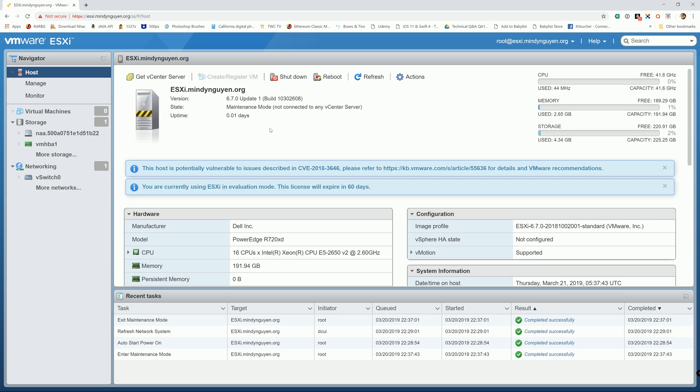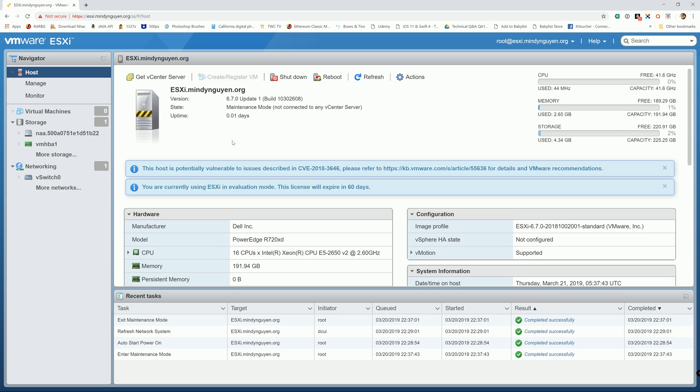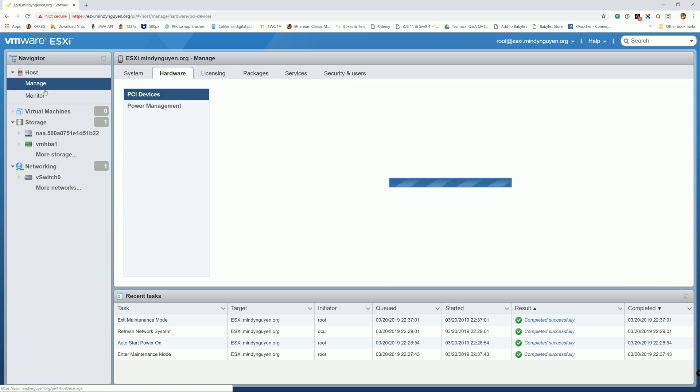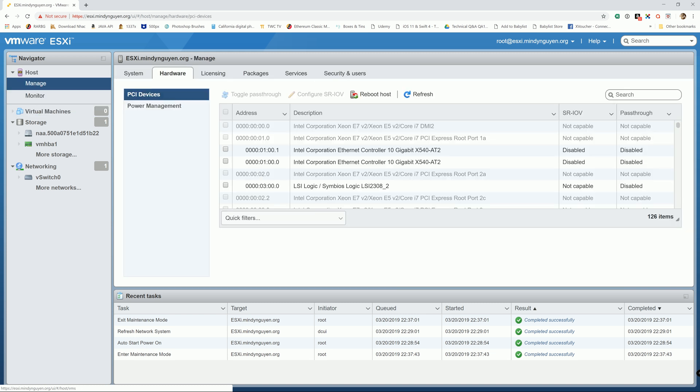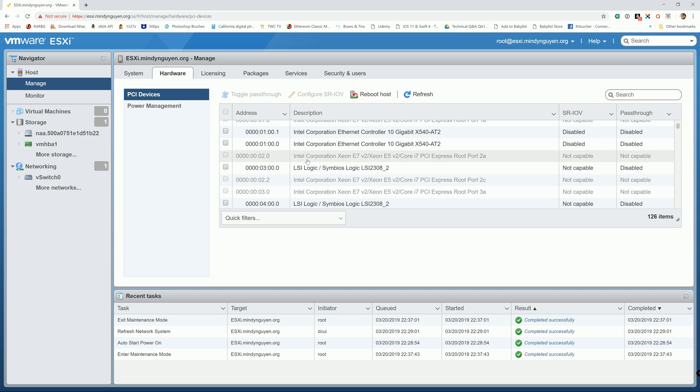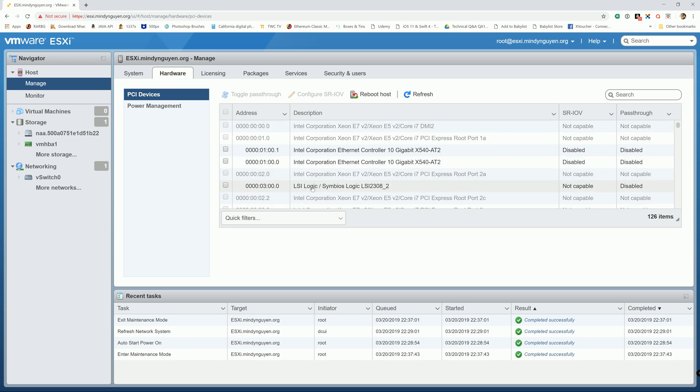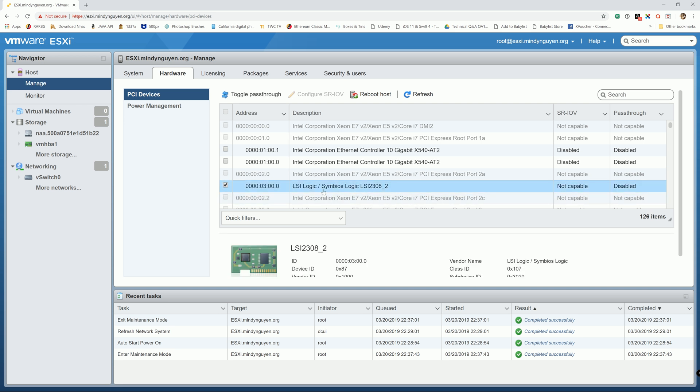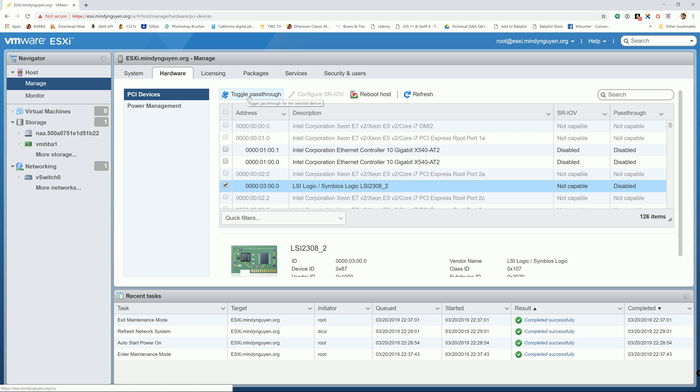Then we're going to go to manage from the navigator, go down to manage and select the device that you want to pass through. So let's say I want to select LSI logic - this is the HPA controller to pass through so I can set up my FreeNAS. Then I just select that one and toggle the pass through.